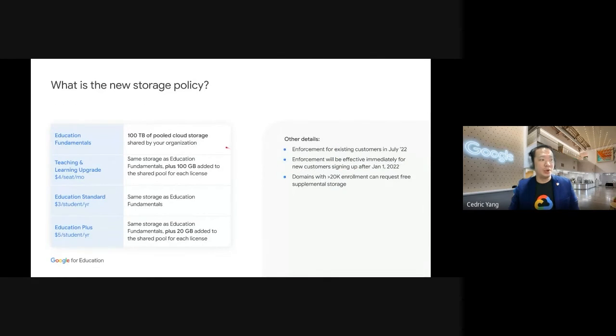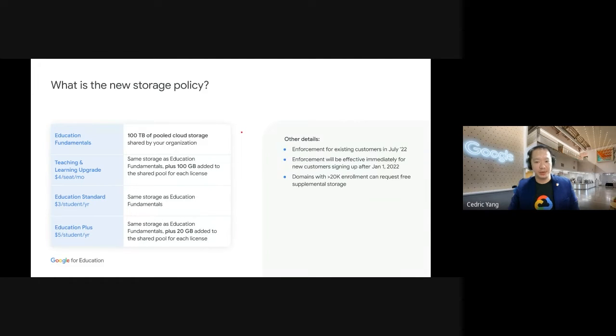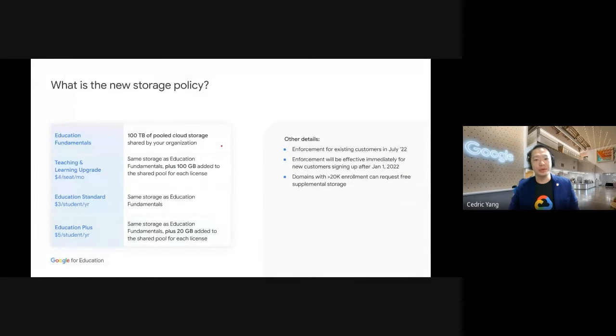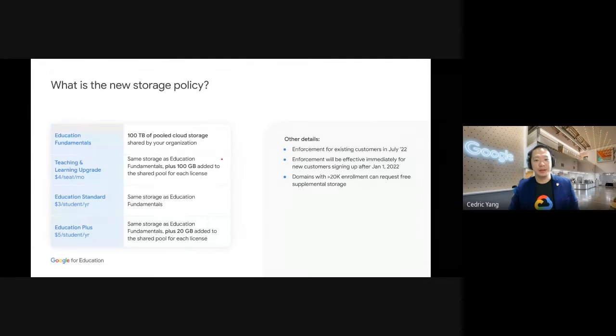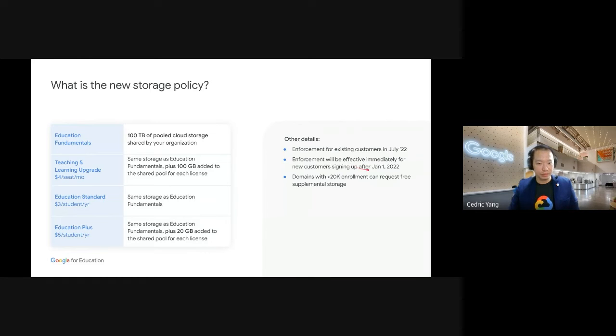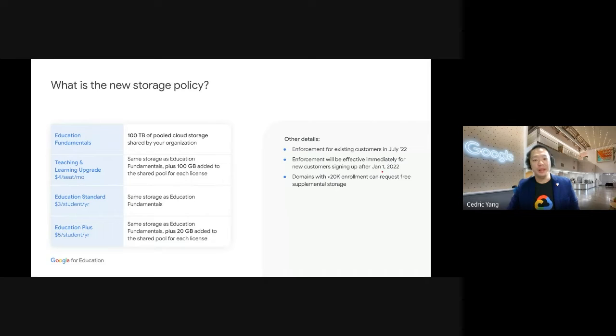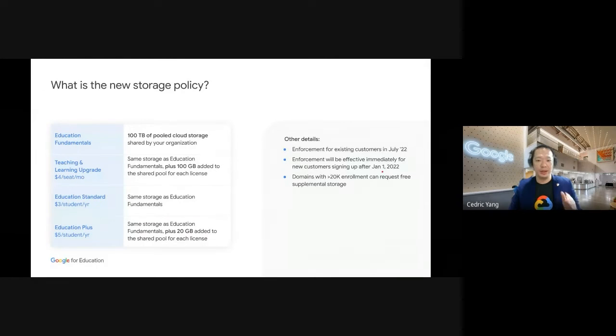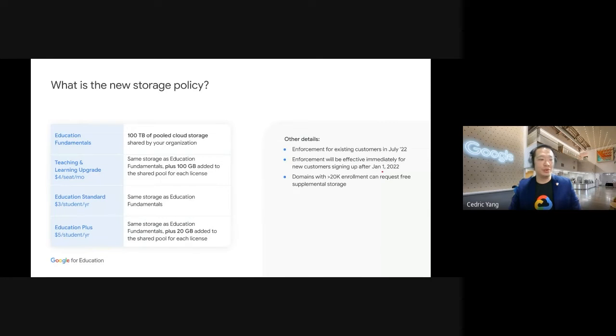So nothing is changing today, and we expect that more than 99% of institution will be within the pool storage provided by the new policy. We remain committed to providing all institution around the world with a best-in-class experience, including ample free storage to support quality educational experiences. This policy will go into effect across all Google Workspace for Education Edition for existing customers in July 2022, and will be effective for new customers signing up in January 1st 2022. To empower admins to adapt this model and optimize their storage, we will provide tools to identify and manage how storage is used and allocated far in advance of the policy going into effect.